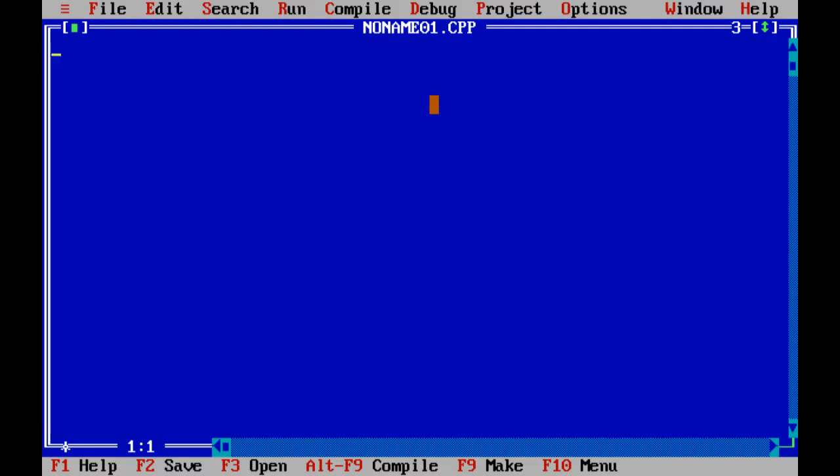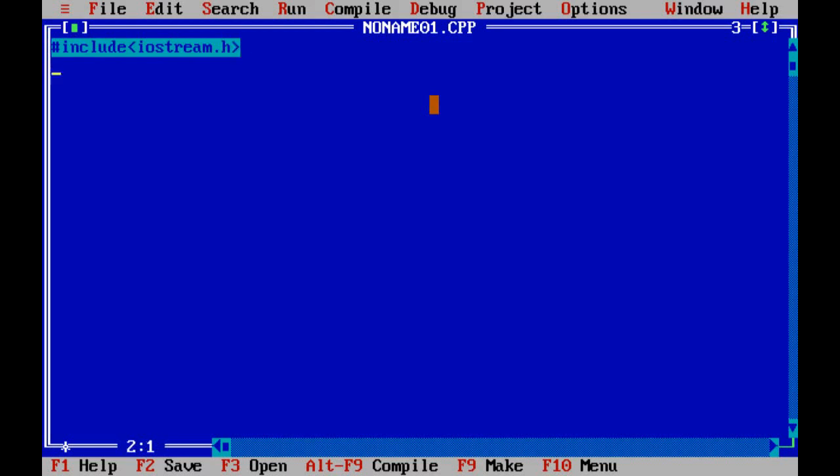Let's start the program. First, include the header file. The first header file is iostream.h, then the next header file include conio.h.